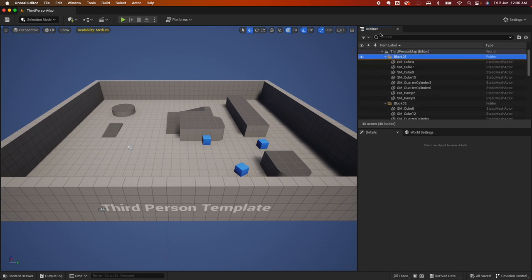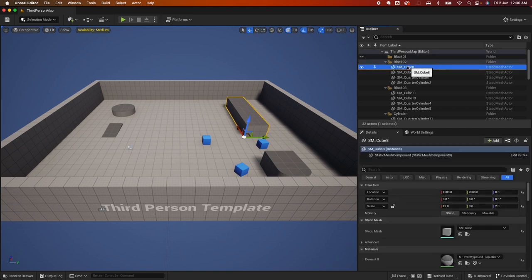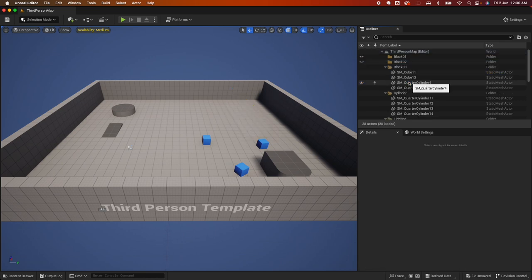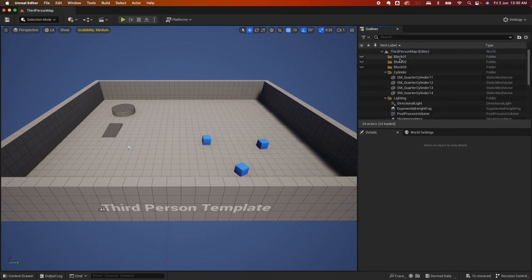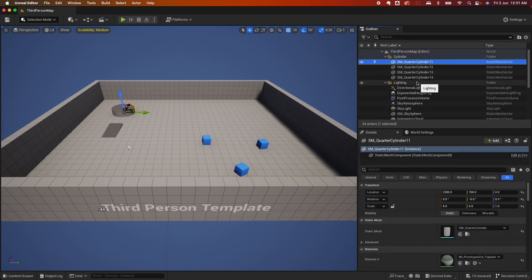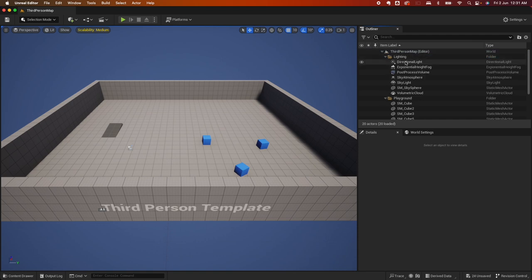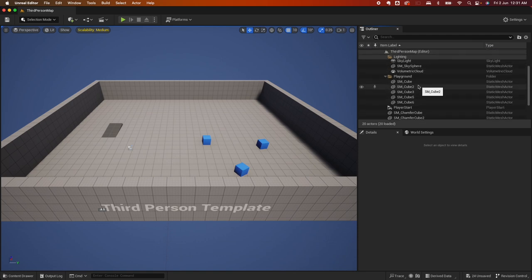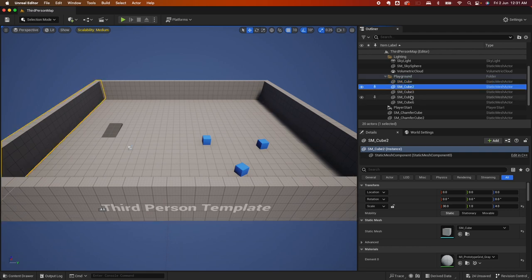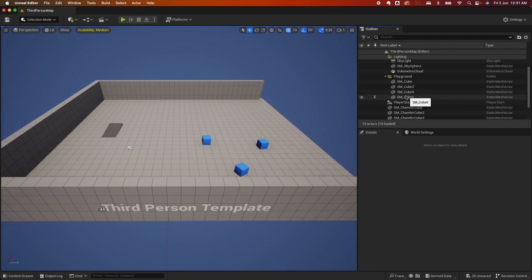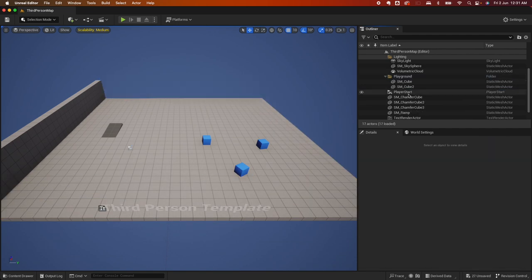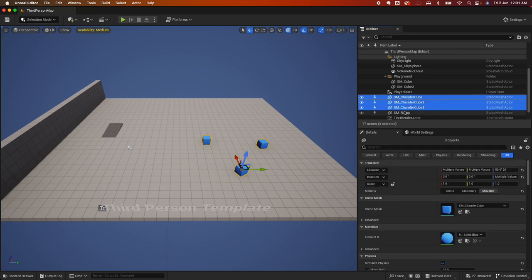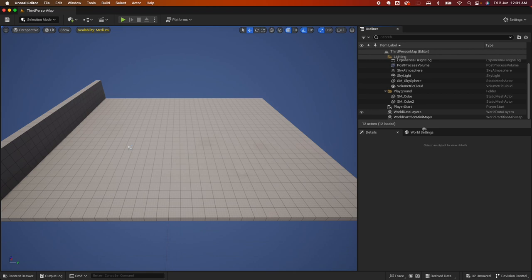So on the default third person template, we don't need a lot of this stuff, so I'm going to go ahead and delete them to clear it up. On the outliner here, I'm going to select block zero one up to here, hit delete. Same with the cube, same with box zero three. For some reason you can't delete the folder along with it. Cylinder, I'm also going to delete that.